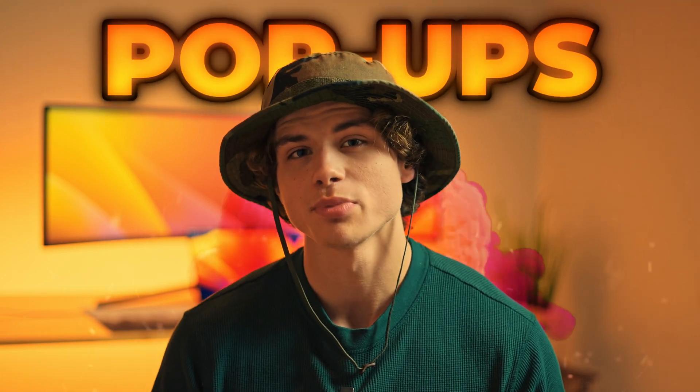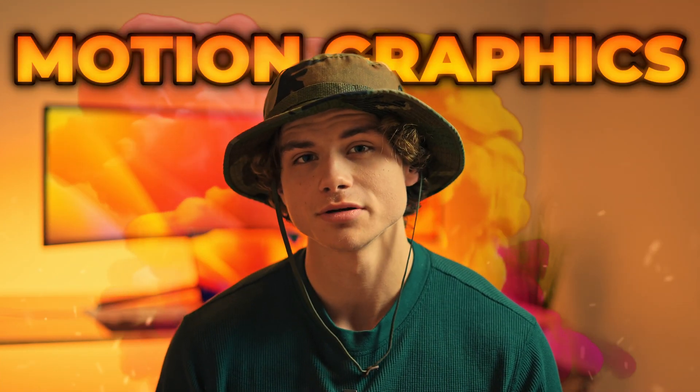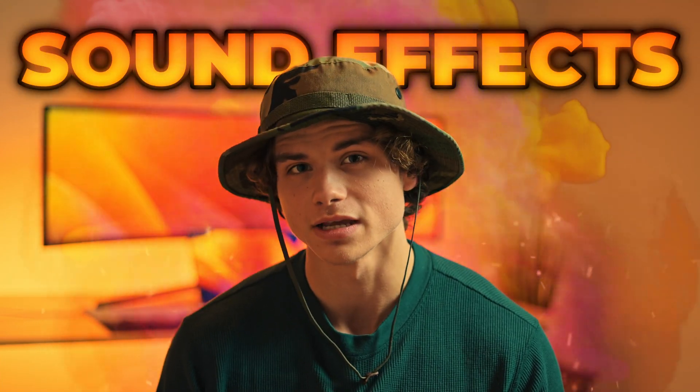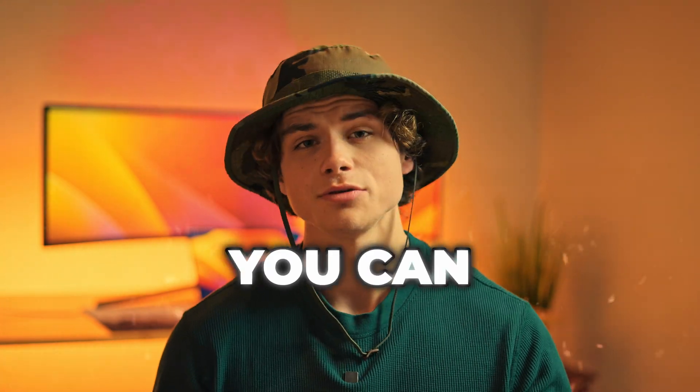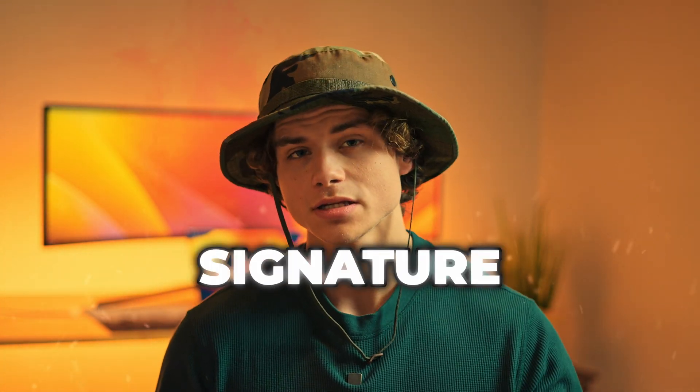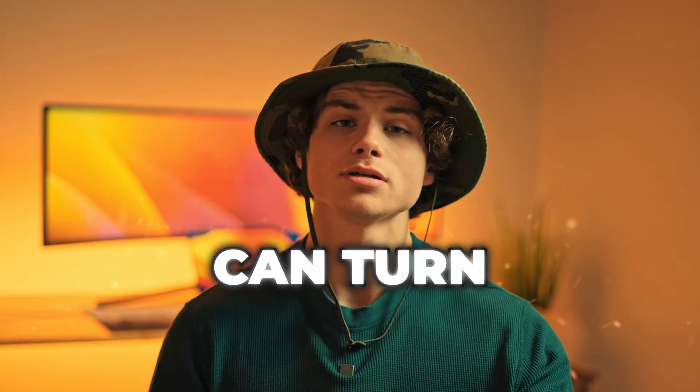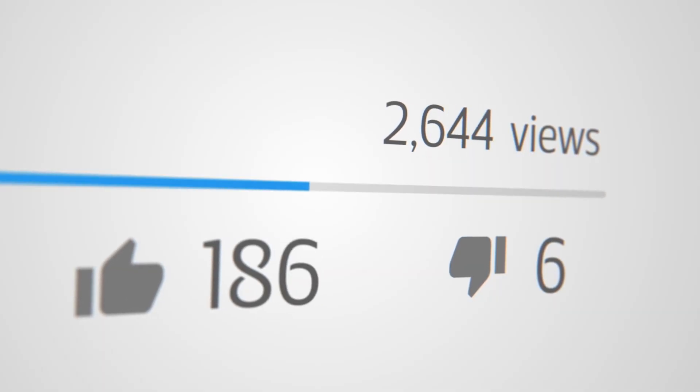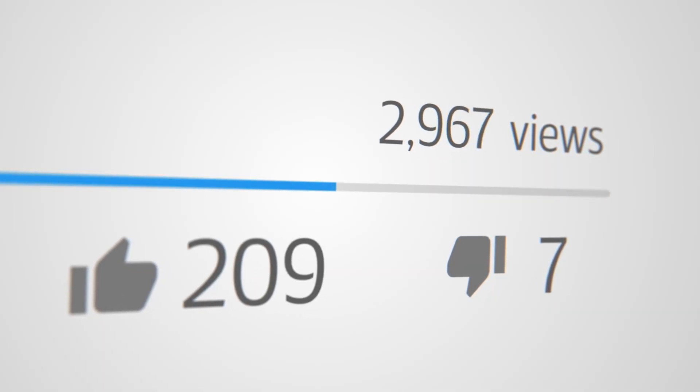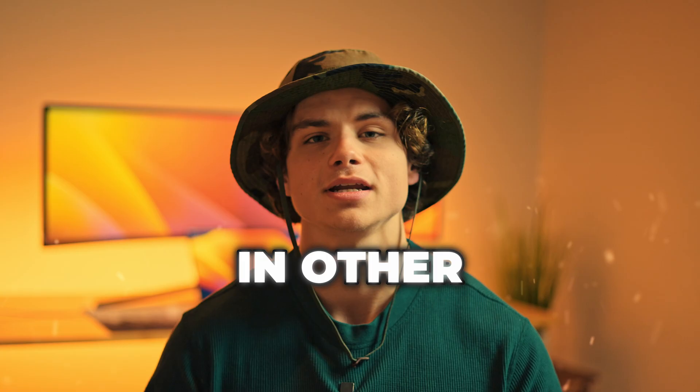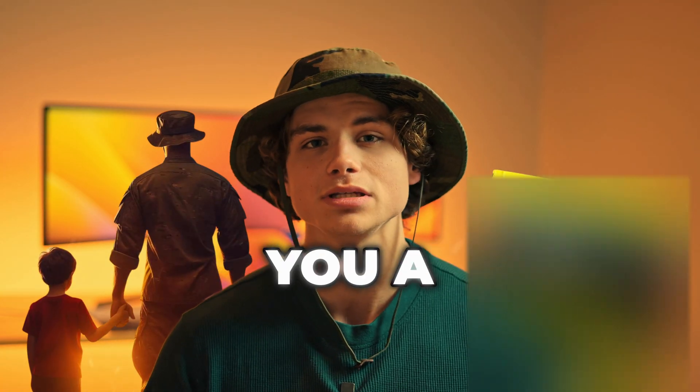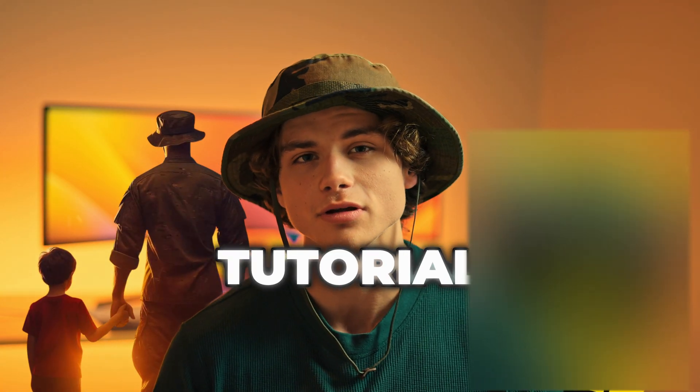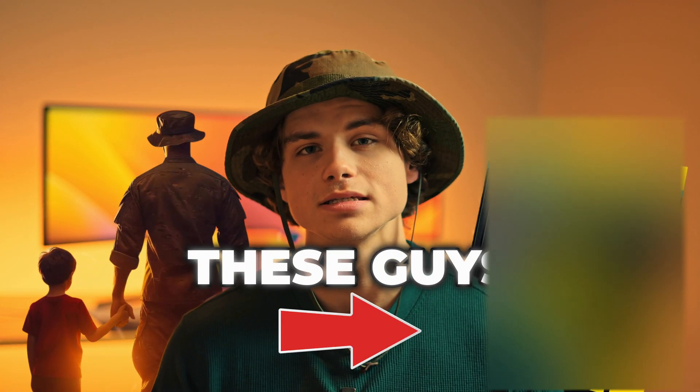I'm going to show you how to blend captions, pop-ups, motion graphics, and sound effects into a cohesive theme so that you can create your own signature style that you can turn into a recognizable brand for yourself or your clients. In other words, I'm going to hold your hand and give you a dummy-proof tutorial on how to edit like these guys.